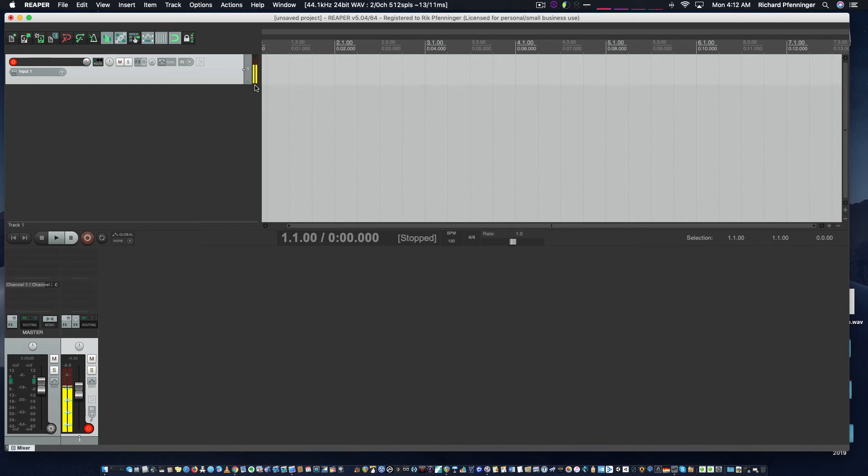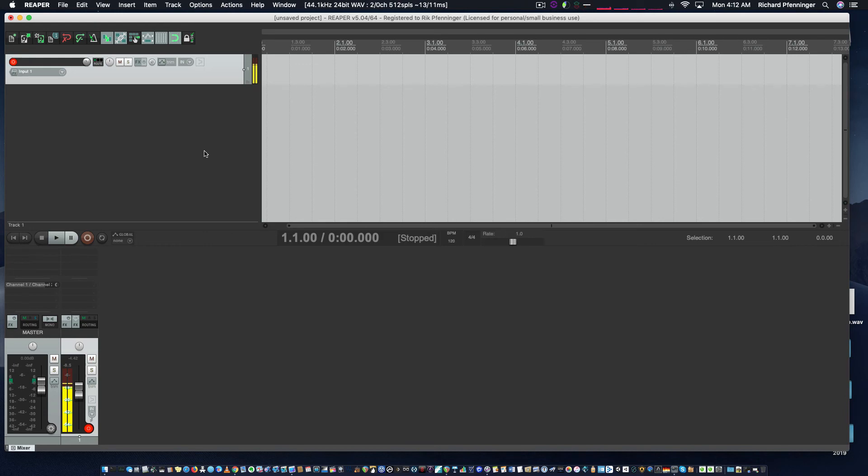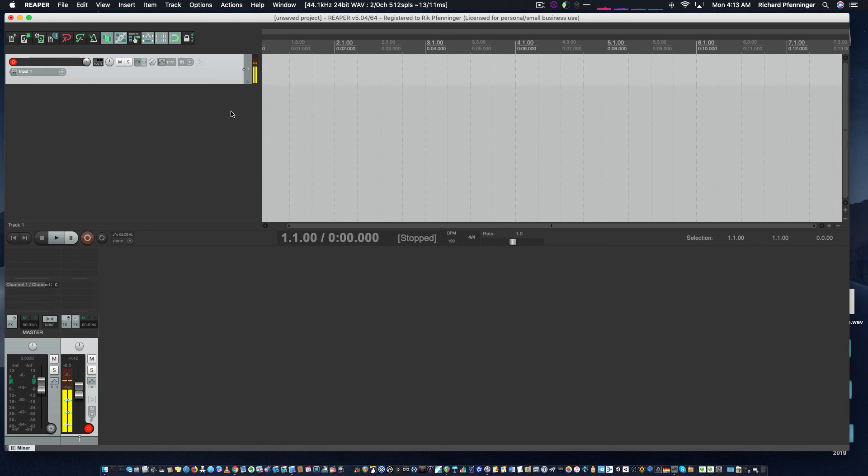You can already see once I start talking that now I'm getting some audio into this. All I want you to do for this lesson is add an audio track, select your input, and make sure you're getting some type of action from your input. Most of you are not going to have an audio interface or microphone. You're just going to be using your computer inputs, so get this set up and working. Next video, we're going to actually record some audio.